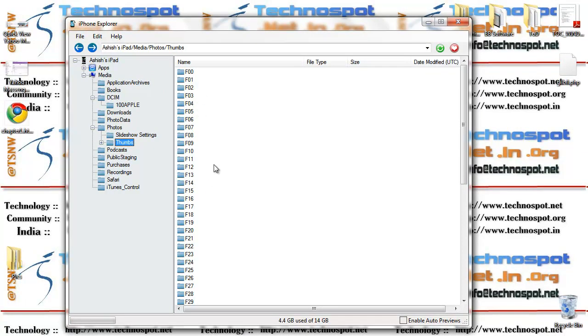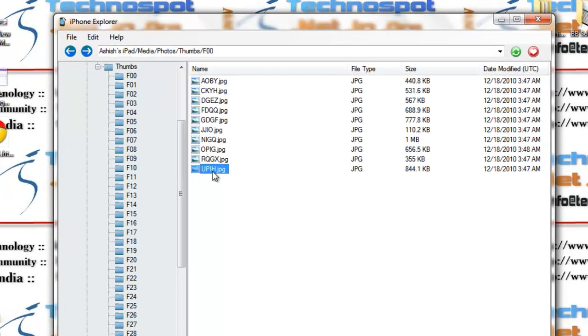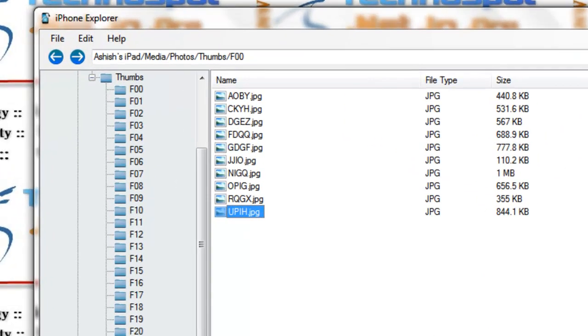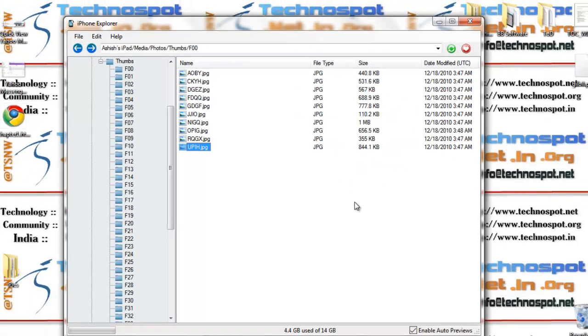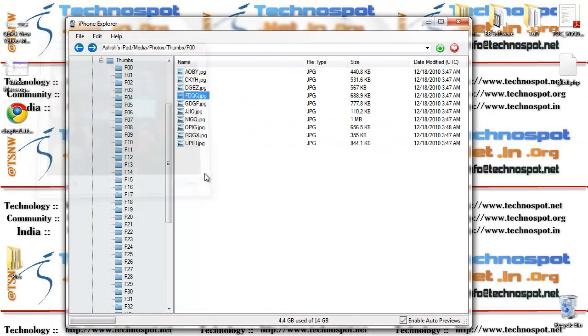Now it has a weird convention of renaming. It has F000, F01, F02 folders. Right inside you have all the images. If I click on enable auto previews you can see all the images.